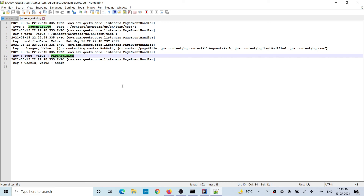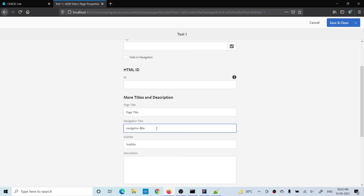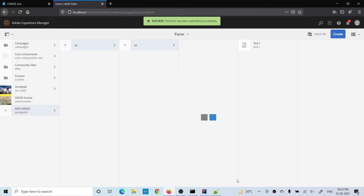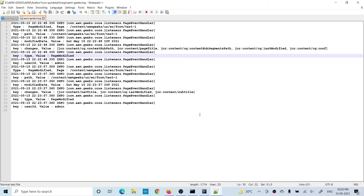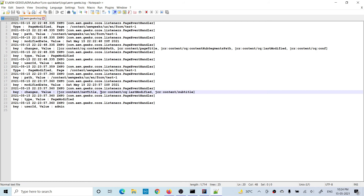Let me modify it again so you can see that if you add or update any property, it will show you exactly which properties changed. I added two properties — navigation title and subtitle. If I save and go to the logs, you'll see both nav title and subtitle have been added. And obviously, last modified will also update whenever something is changed.